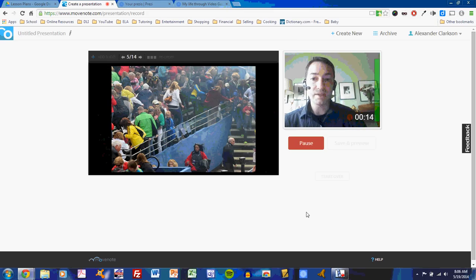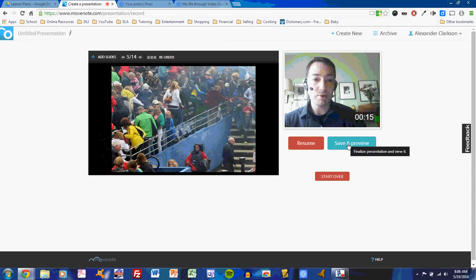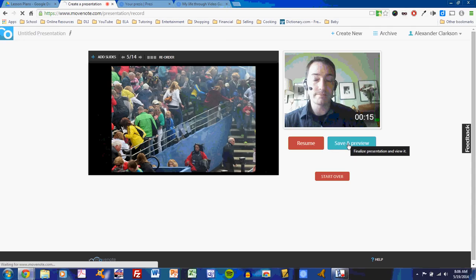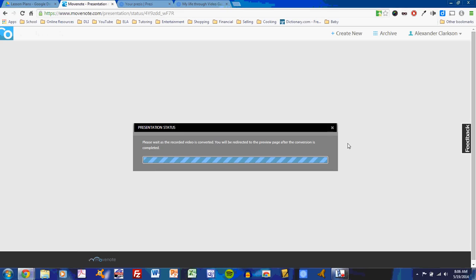Of course, you can pause at any time you want to. And when you pause, you have the option to save and preview, or you can start over. I will save and preview. It will convert my video.